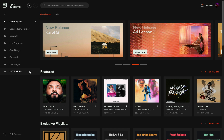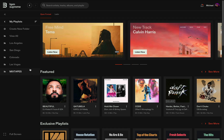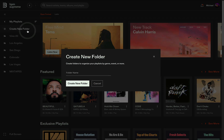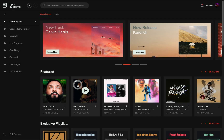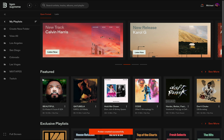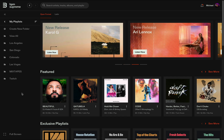To get started creating a new playlist, first create a new folder and give that folder a name. Once you've named your new folder, click Create New Folder to save. These folders can help you organize your playlists by events, genres, and event location.